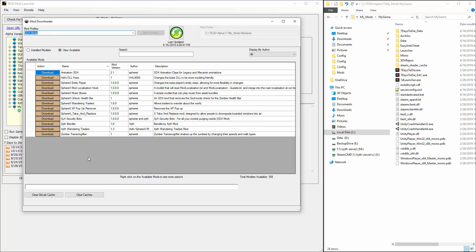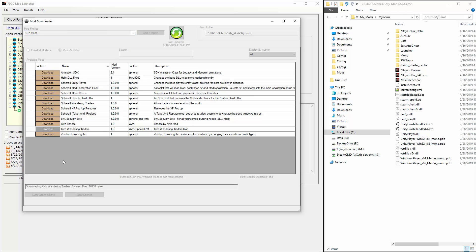For purposes of this demo, I want to load my wandering traders. All you have to do is download that mod and all of its dependencies. It might be a good idea for me to write the dependencies in the description, but for now I happen to know what they are.